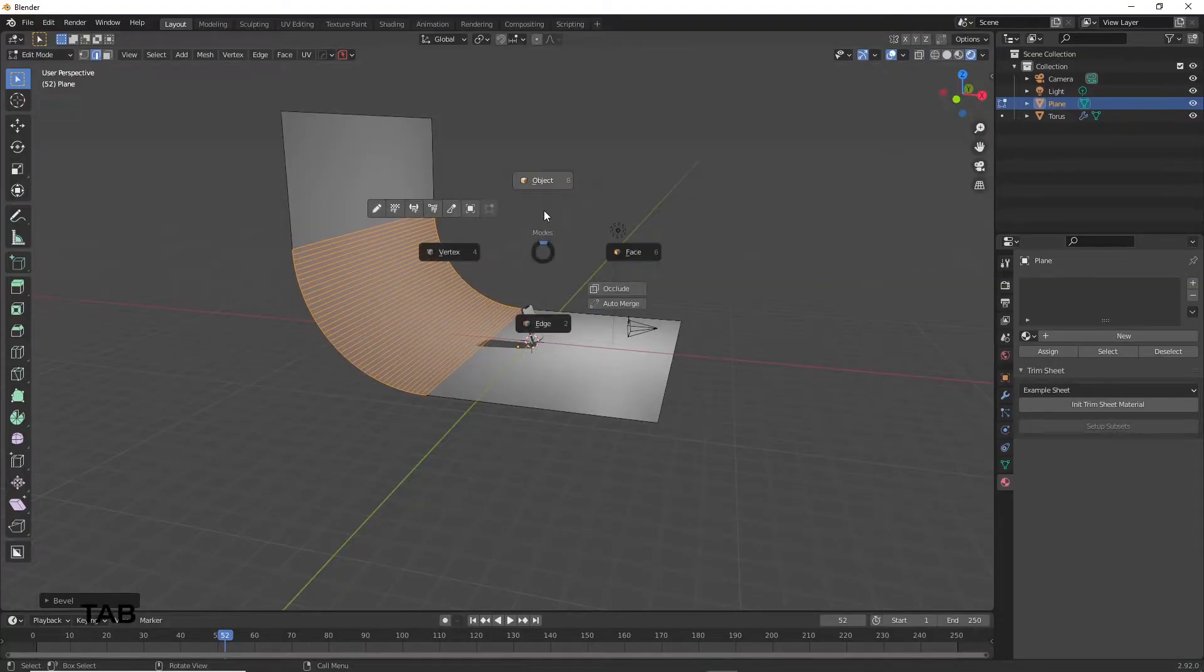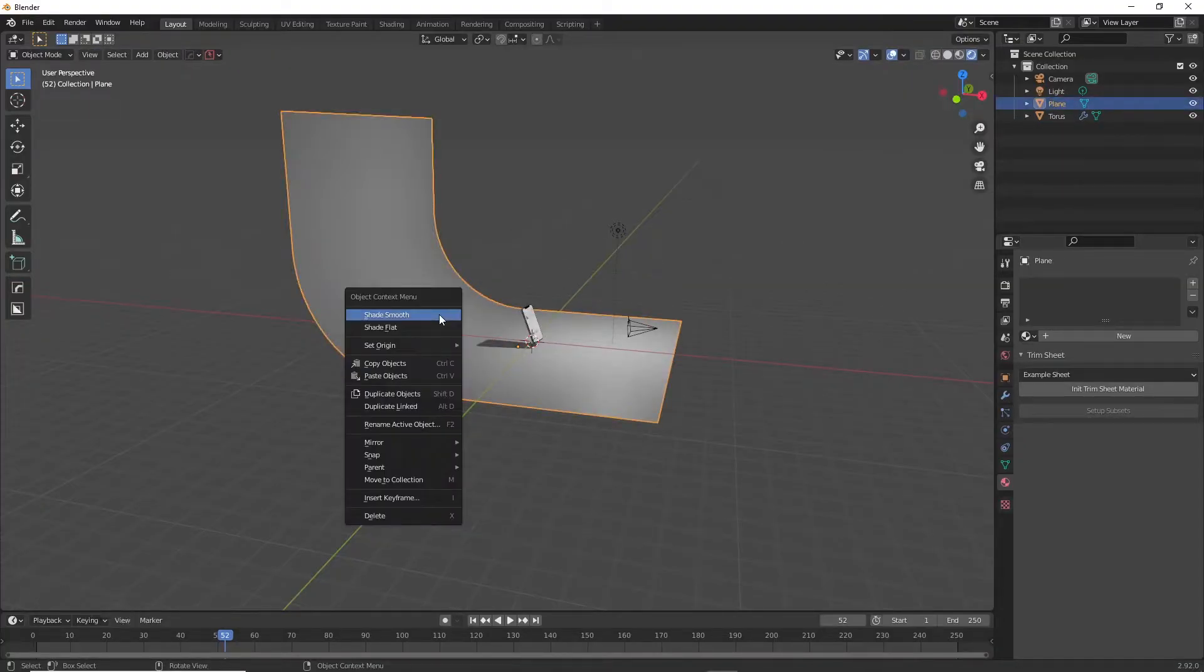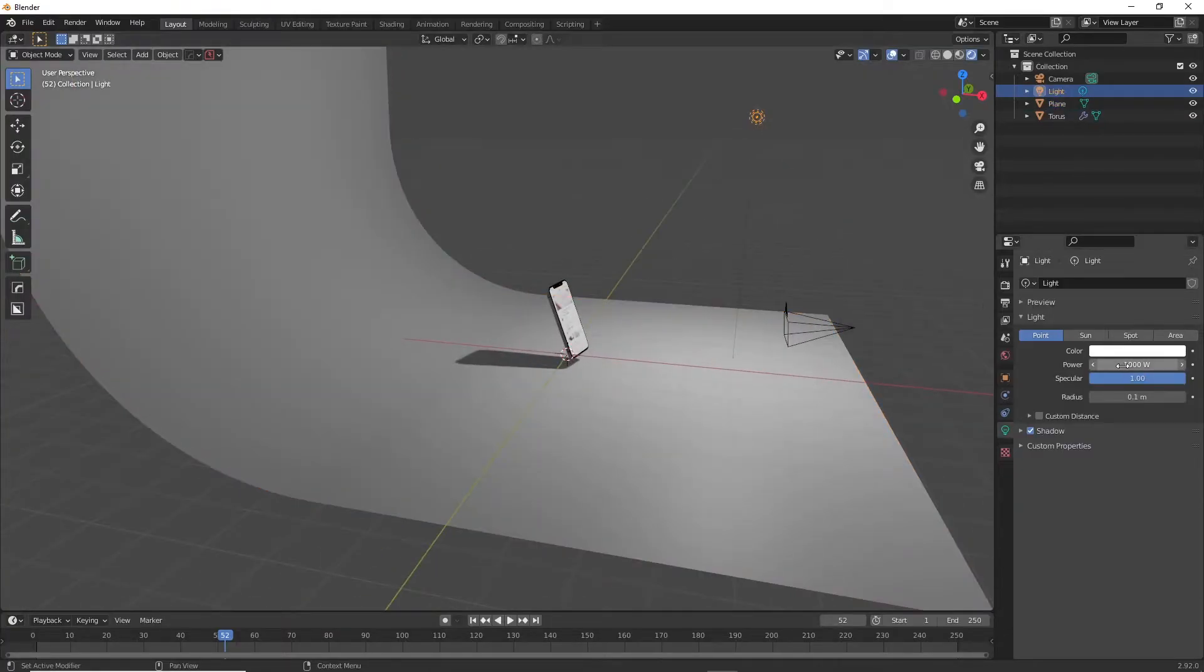To make the light reflect even smoother on the object, you can right click and shade smooth. Perfect, we just need to set up the lighting.